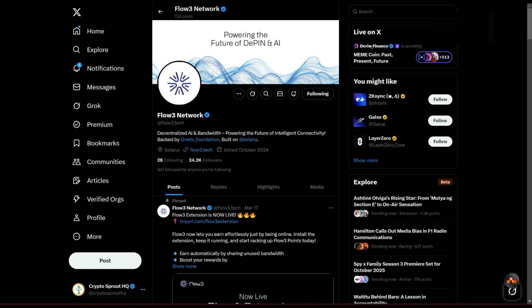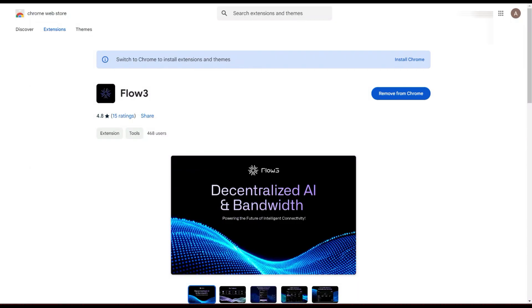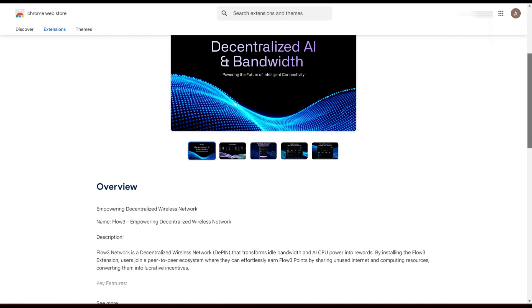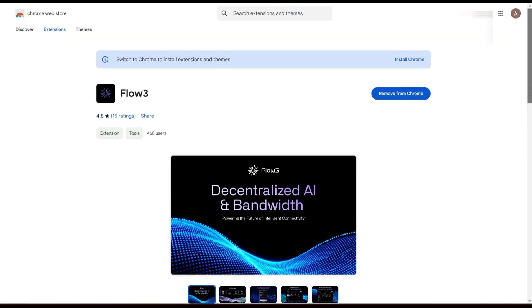Like I said, this is still new. This is their Chrome extension. When I registered there were less than 100 people using it. Right now we have 468 that have already installed this particular extension. So if you're yet to get started, register using my link in the description.